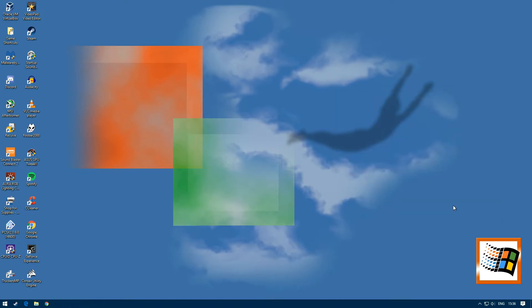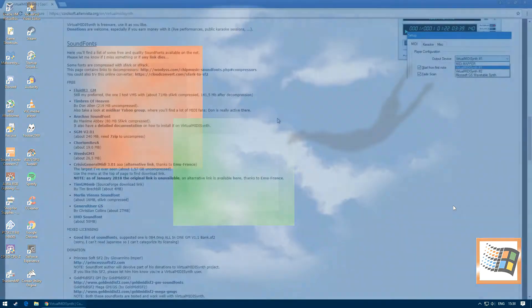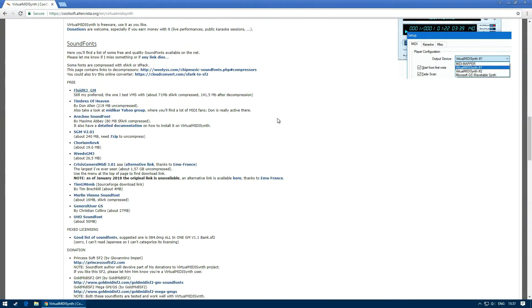We now need to download some sound fonts. We can find these by going back to the website we originally downloaded the program from.